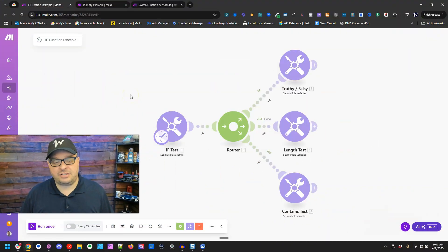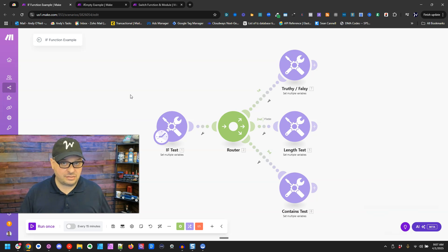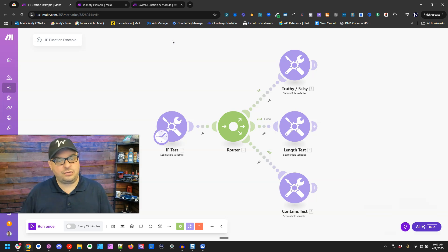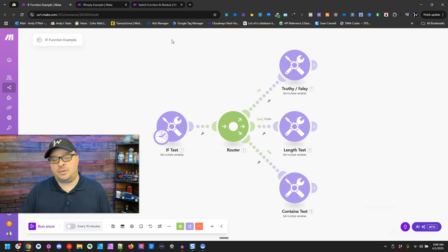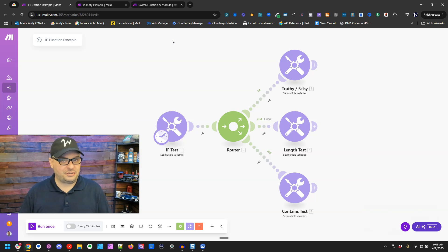We're going to start by talking about the if function. The if function gives you the opportunity to evaluate a condition and determine if it is true or false. If it is true, you can output one value; if it's false, you can output another. You don't always have to have a true or false value — you can have a list of other values called truthy or falsy.